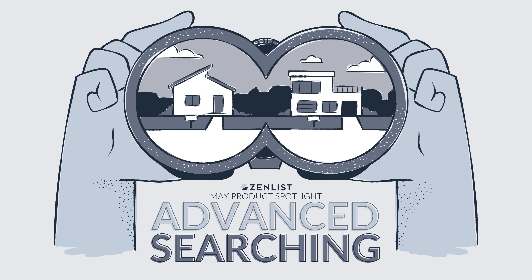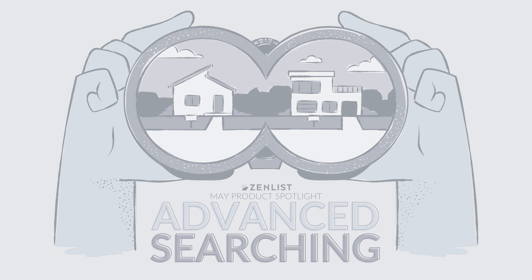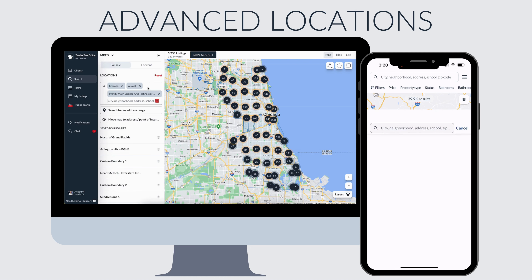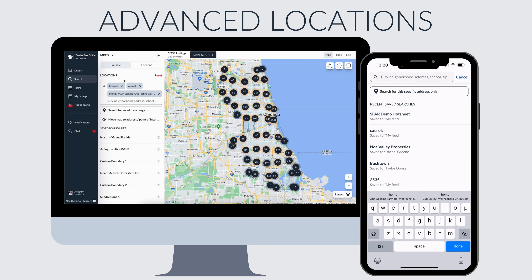This month at SendList we're focusing on advanced searches. Any good advanced search is going to begin with the locations. Now we all know you can add your locations here — these are your cities, towns, schools, zip codes, counties, all that fun stuff.